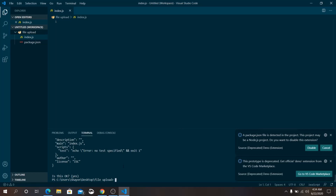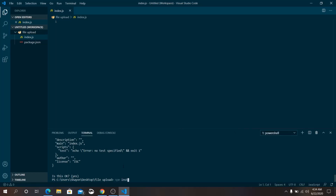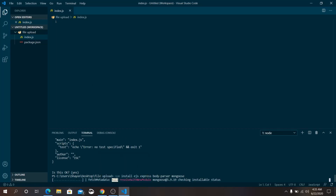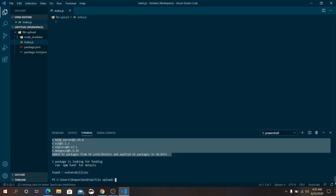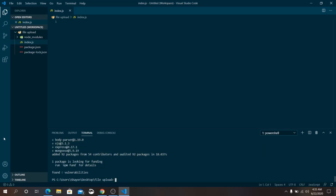If you haven't installed Nodemon, run: npm install -g nodemon. I have already installed it. Now let's install a few packages: npm install ejs express body-parser mongoose. EJS is our view engine, Express is our framework for Node.js, body-parser is to retrieve data from the form, and Mongoose is for integrating with the MongoDB database.